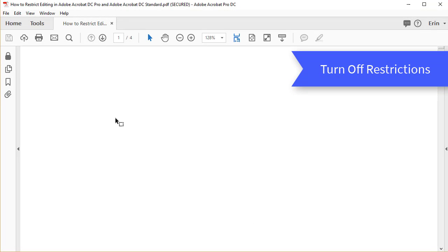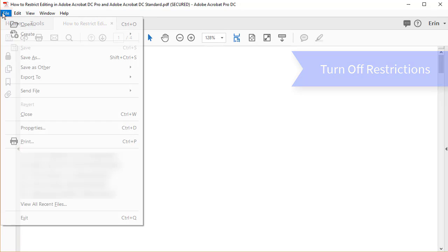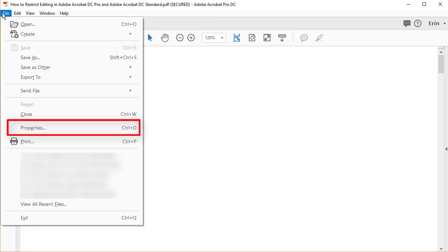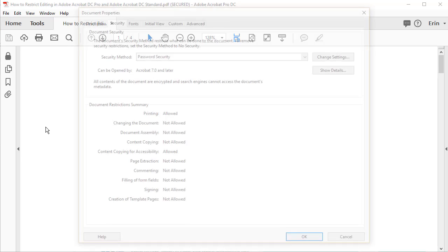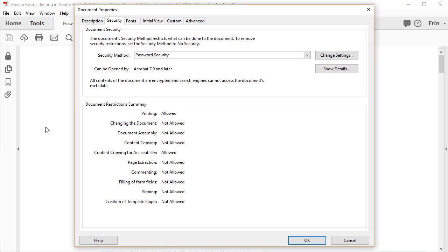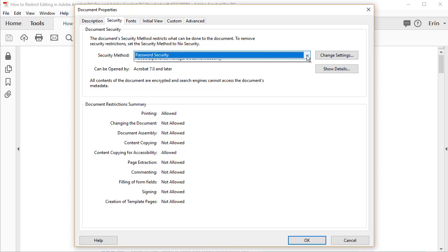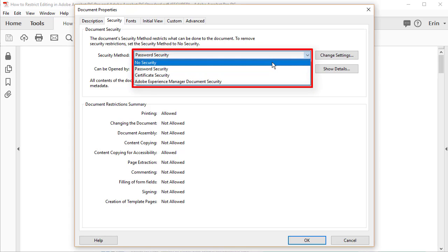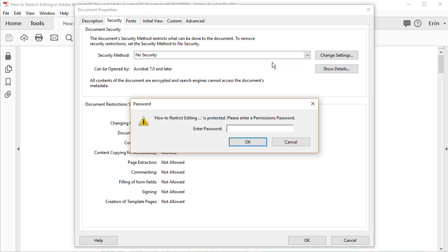To turn off the restrictions, return to the File tab and then select Properties in the drop-down menu. Next, ensure you are on the Security tab in the Document Properties dialog box, and select No Security in the Security Method drop-down menu.